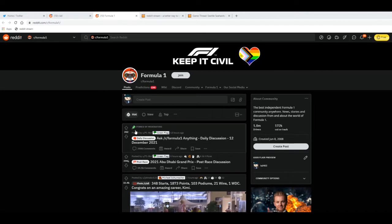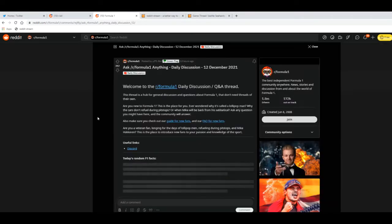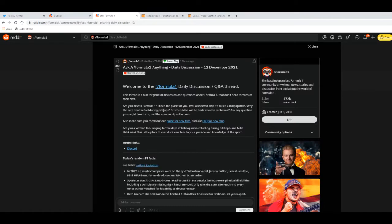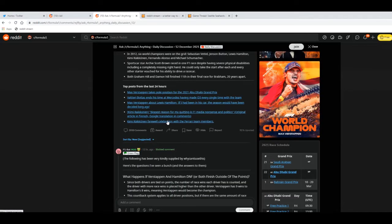So let me show you how it works. I'm on the formula one reddit. And I'll just go into a thread. Let's go into the daily thread.